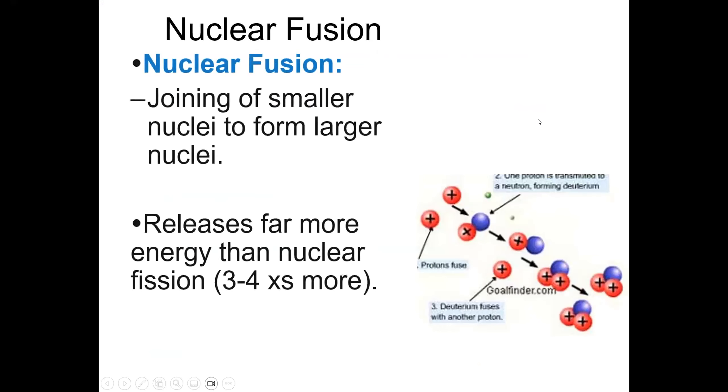Nuclear fusion is when two smaller nuclei are joined to form larger nuclei. This process releases far more energy than nuclear fission, about three to four times as more.